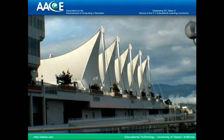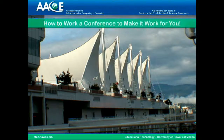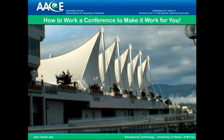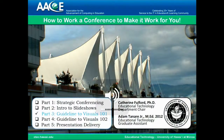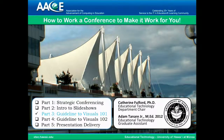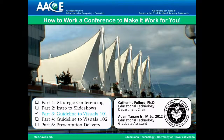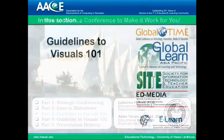Aloha, and welcome to How to Work a Conference to Make it Work for You. I'm Catherine Fulford from the University of Hawaii, and I'm here with Adam Tenari Jr., who is my design assistant. This is a five-part series, and today we're covering Part 3, Guidelines to Visuals 101.